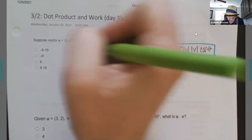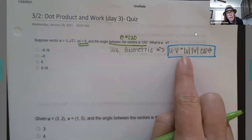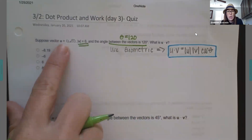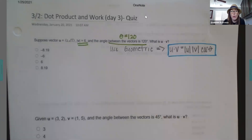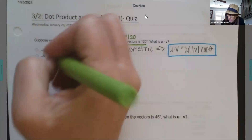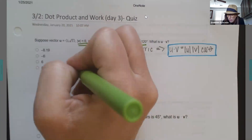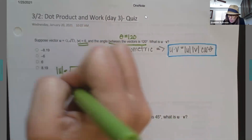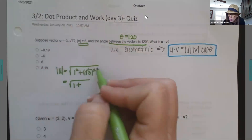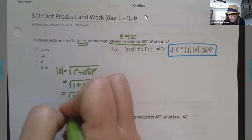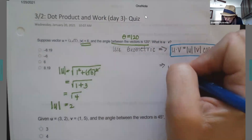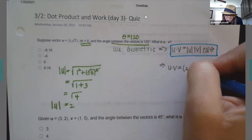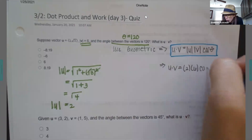So here's what I want to do. I know what theta is — the angle between the vectors is my theta value. In this case, theta equals 120. I have my magnitude of v. The only thing I don't have is the magnitude of u, but that's easy to find because we know our vector. So it's easy to find that magnitude.